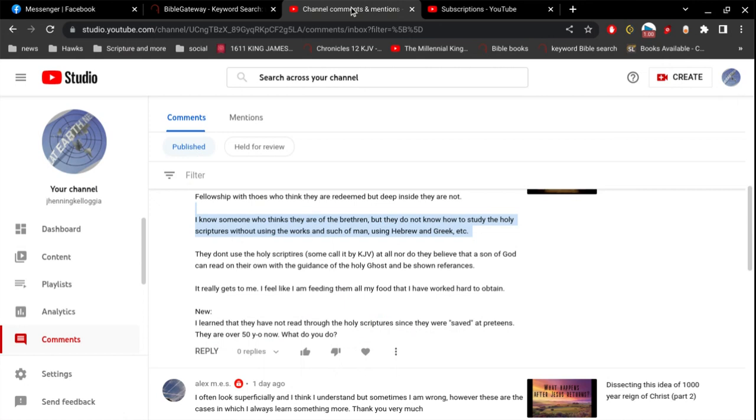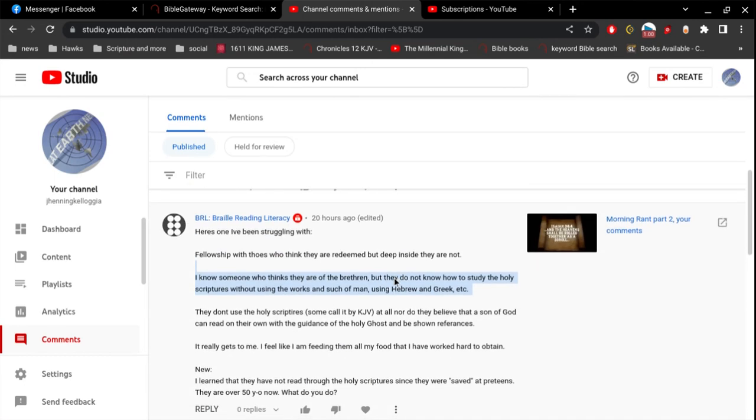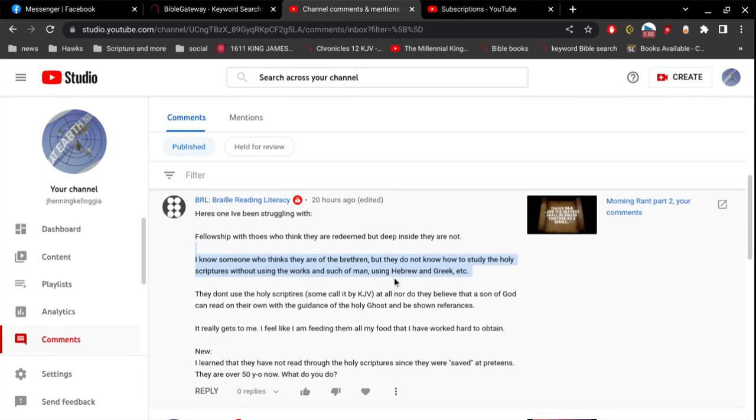If you don't believe in Jesus Christ and you don't believe the Bible, you're not going to understand anything and you're not going to be saved. If you are a believer in the Lord Jesus Christ, you have faith. So also ought you to have faith in the Bible that you hold in your hands. They are the words of God.